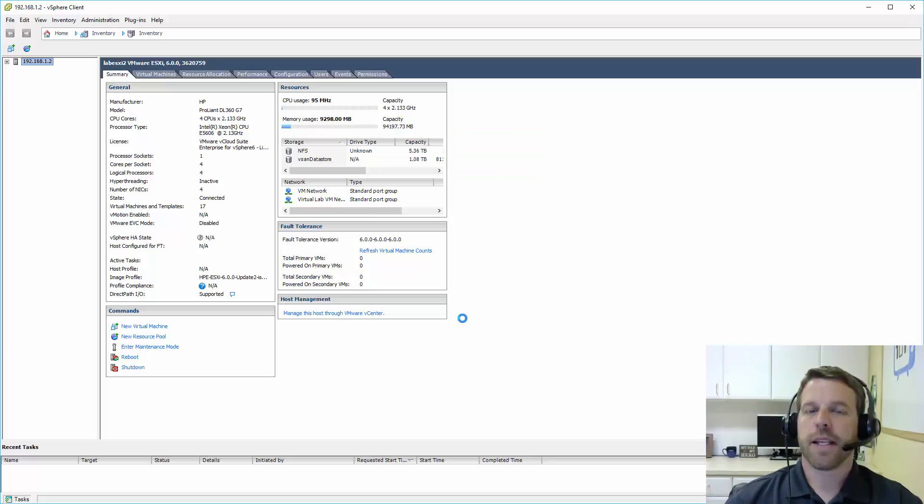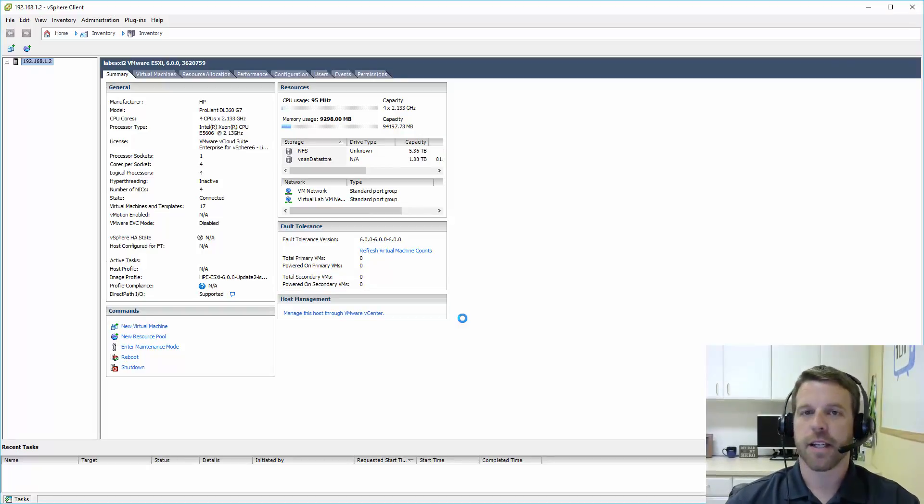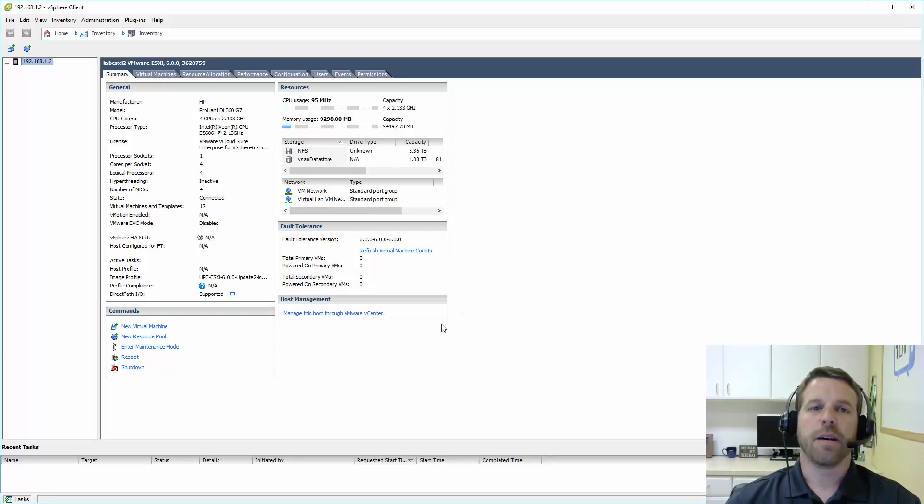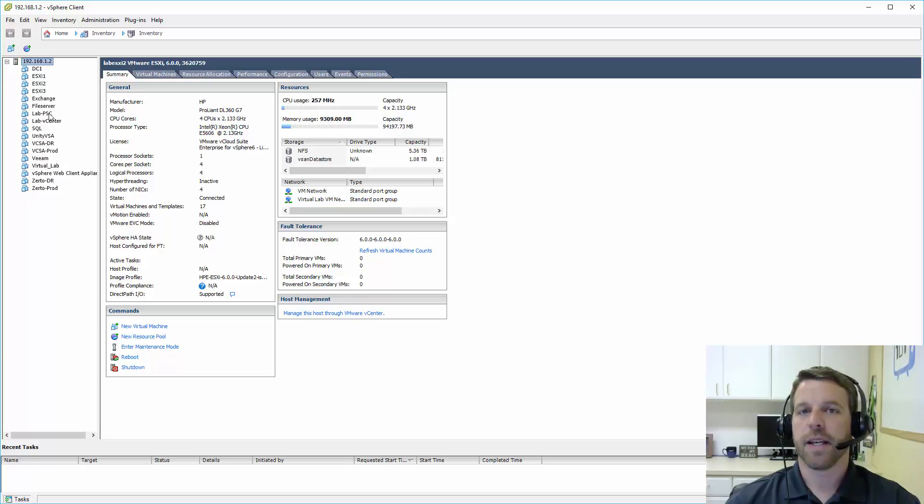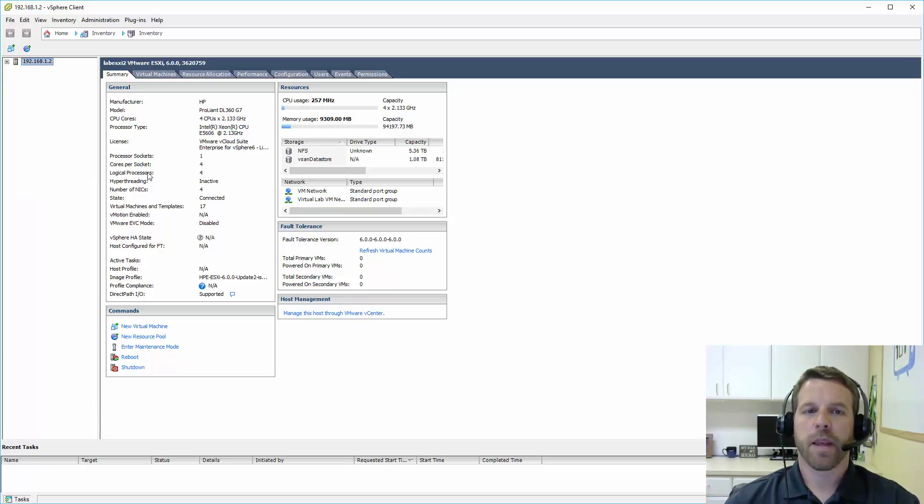Okay, in this case I've connected to an existing ESXi server that I have here in my home lab. You can see in the FAT client we've got a couple different options. Our host is over here on the left. We can expand that out to show the virtual machines that are listed on it. And we've got some tabs here.